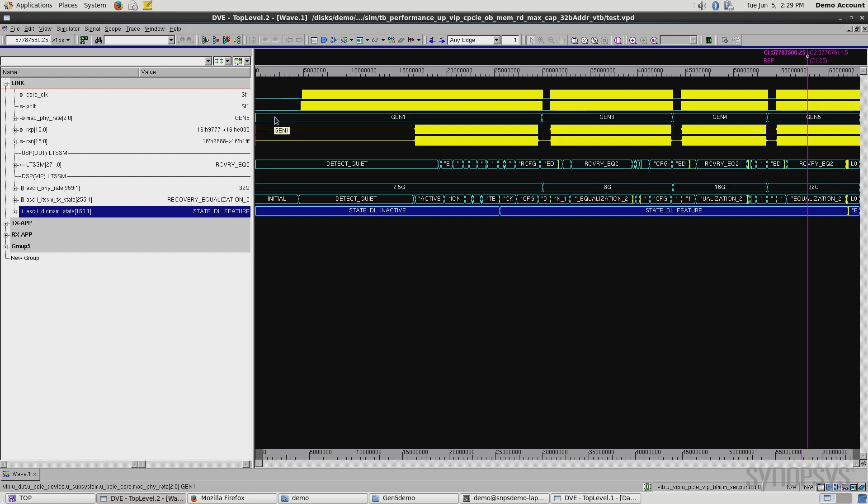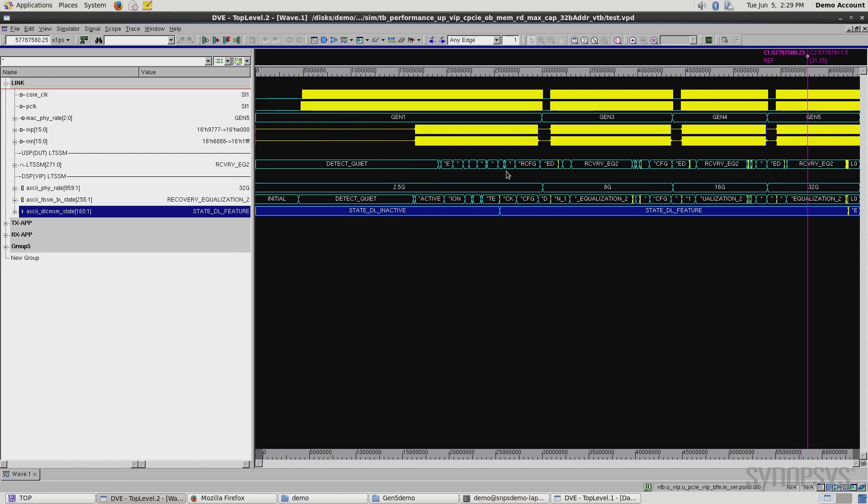Following the PCI Express specification, we're in Gen 1, detect quiet, we move through some various configuration steps, we do some equalization to transition to Gen 3, and you see here, we moved into PCI Express Gen 3 speed.